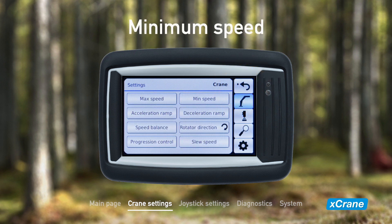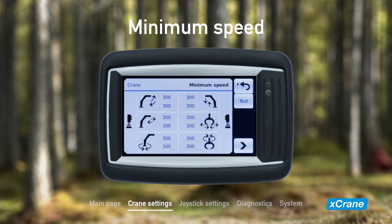Moving on to minimum speed, which refers to the minimum amount of current required to make the crane move. Unlike with maximum speed, values here are expressed in milliamperes and the crane will move when adjusting the values. Minimum speed must be adjusted upon initial use to ensure proper functioning of the crane. Like with all other adjustable variables, we can adjust the auxiliary valve values on a separate page.